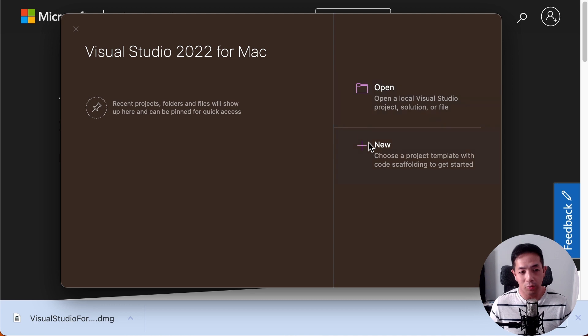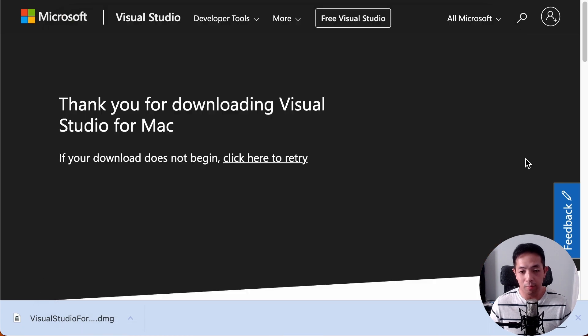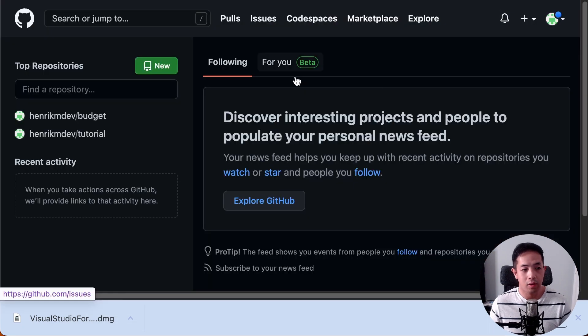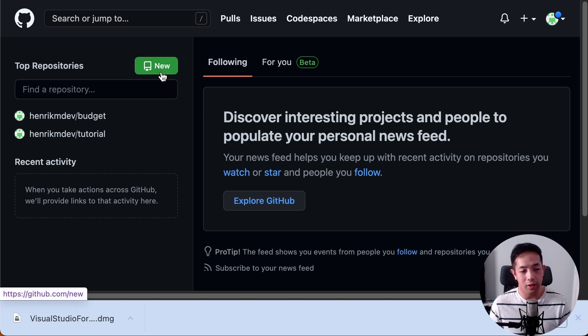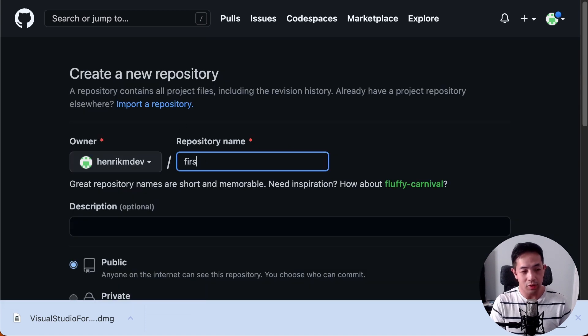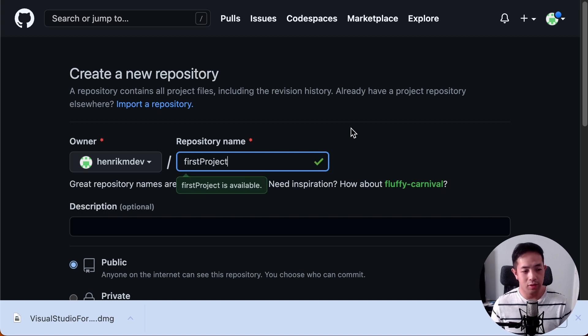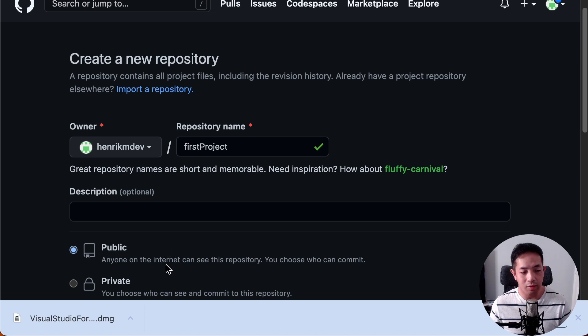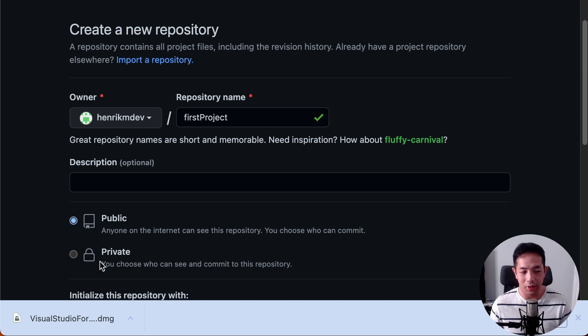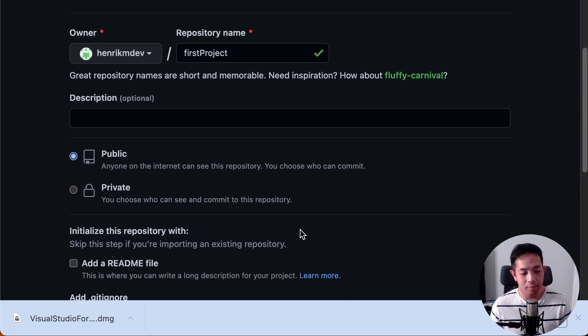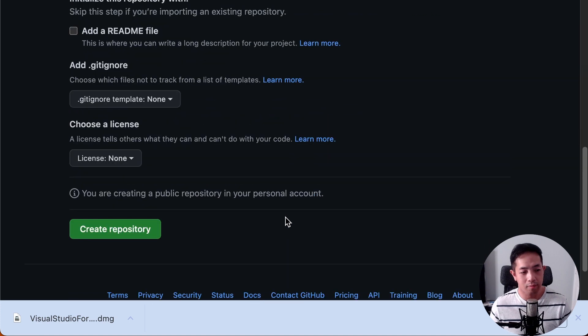Now before we create our project, let's create our repository first. So let's go to GitHub. Here's my repository. Here's my GitHub. And we're just going to create a new repository. We'll name it first project, since this is pretending this is my first project. And then we're going to make it public, so that people can see it, or if you want to make it private, you can make it private. But for now, we'll just make it public. And I think this is good. Just create your repository.